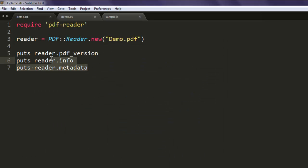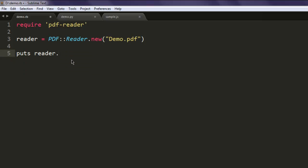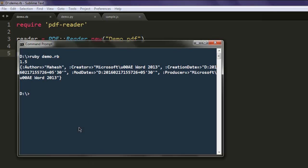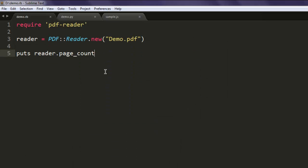Now let's remove everything and check out how many pages it has. So page_count and now execute the code again. It shows you one page within that PDF file.